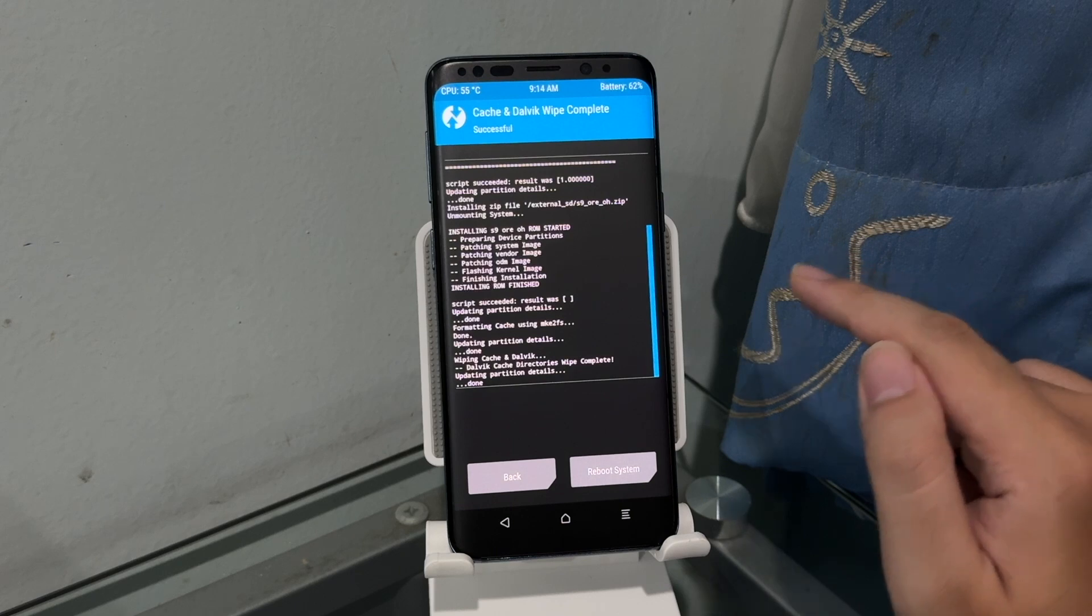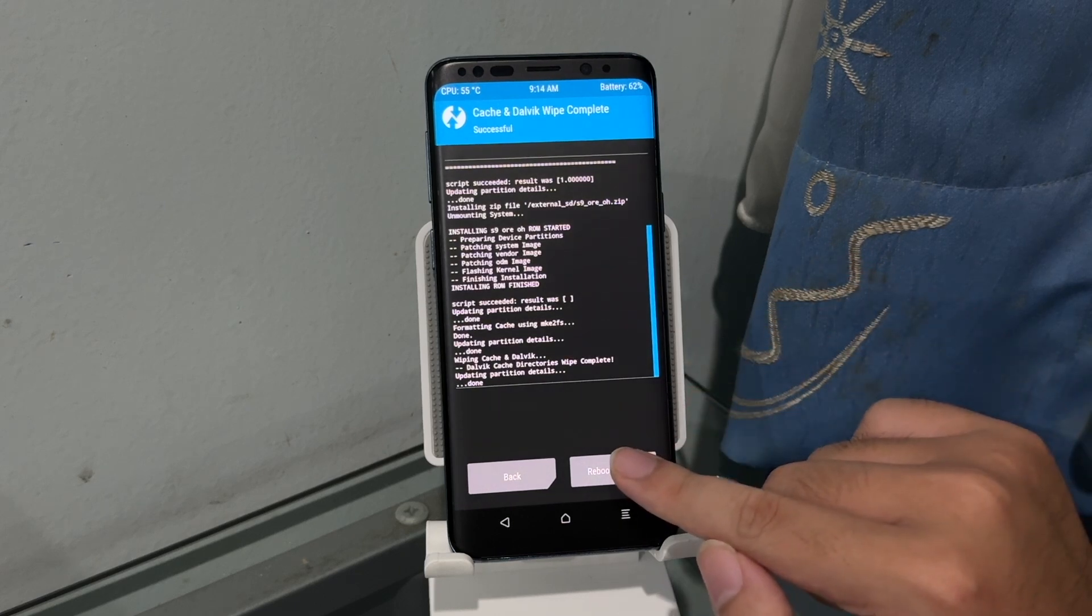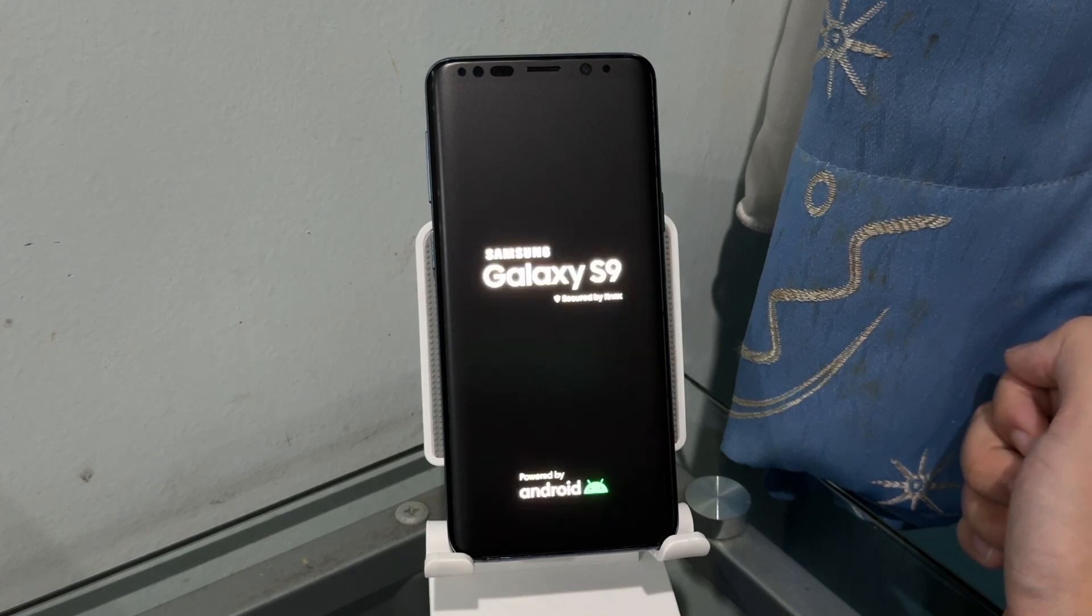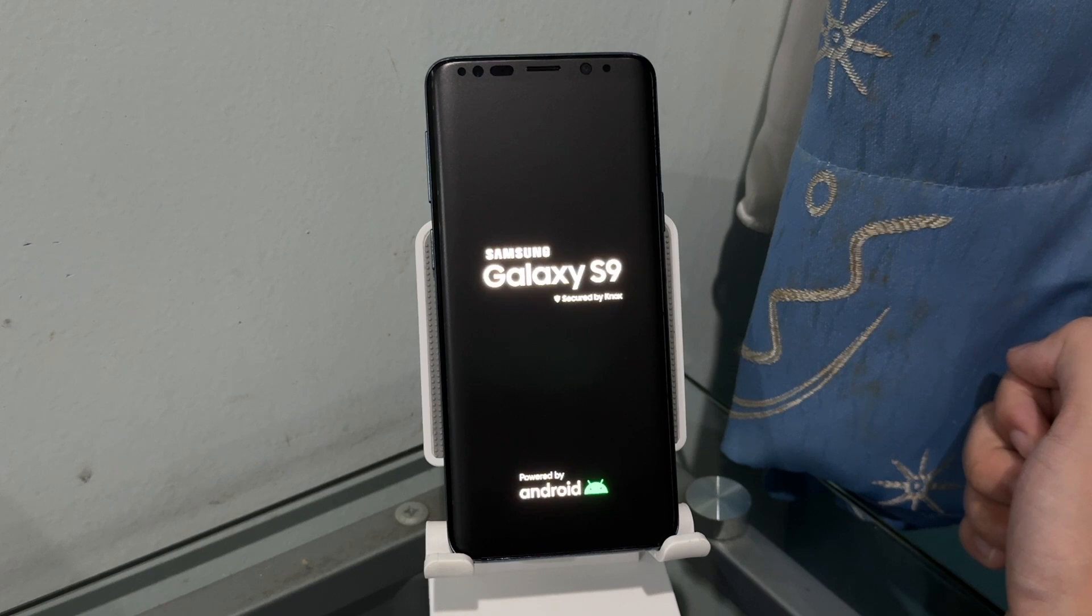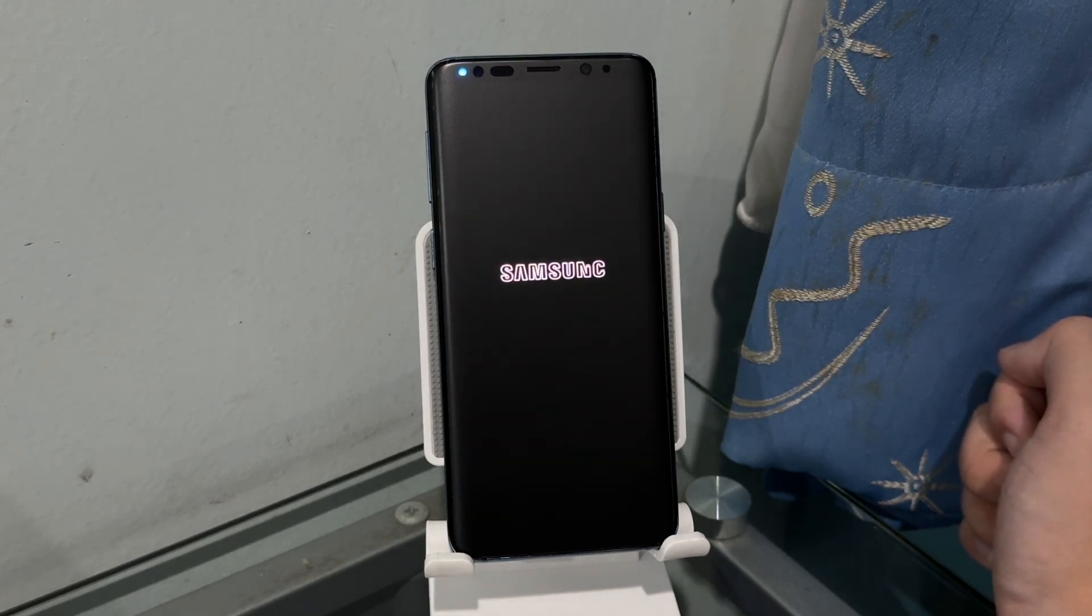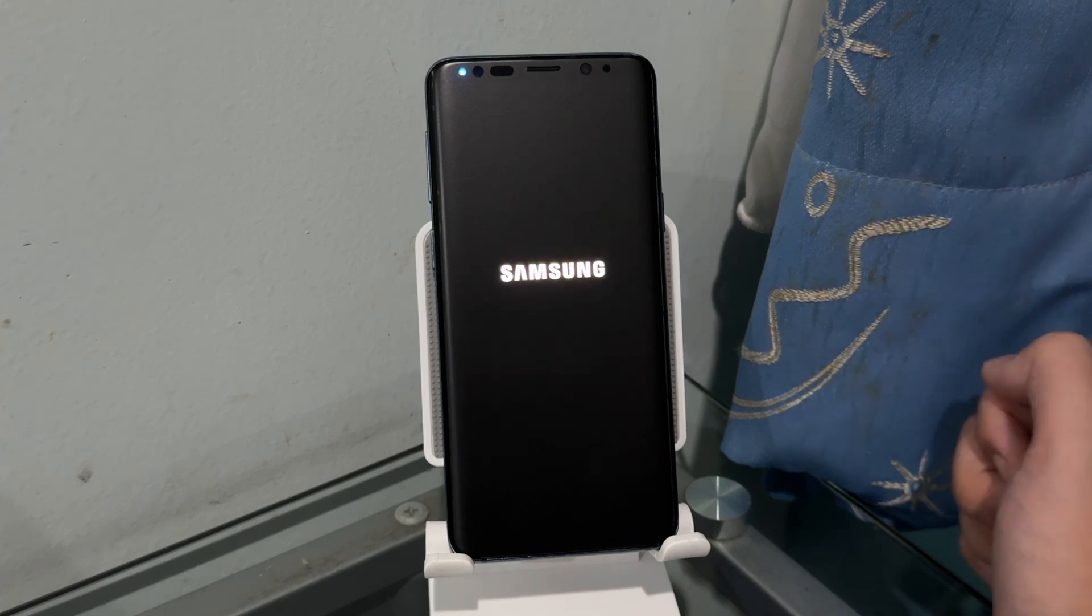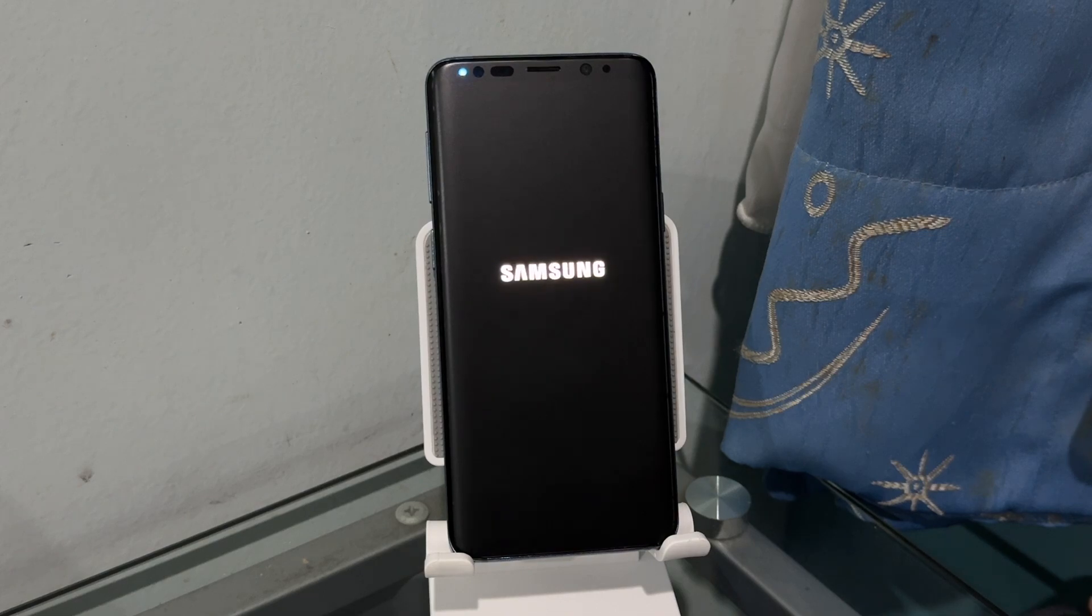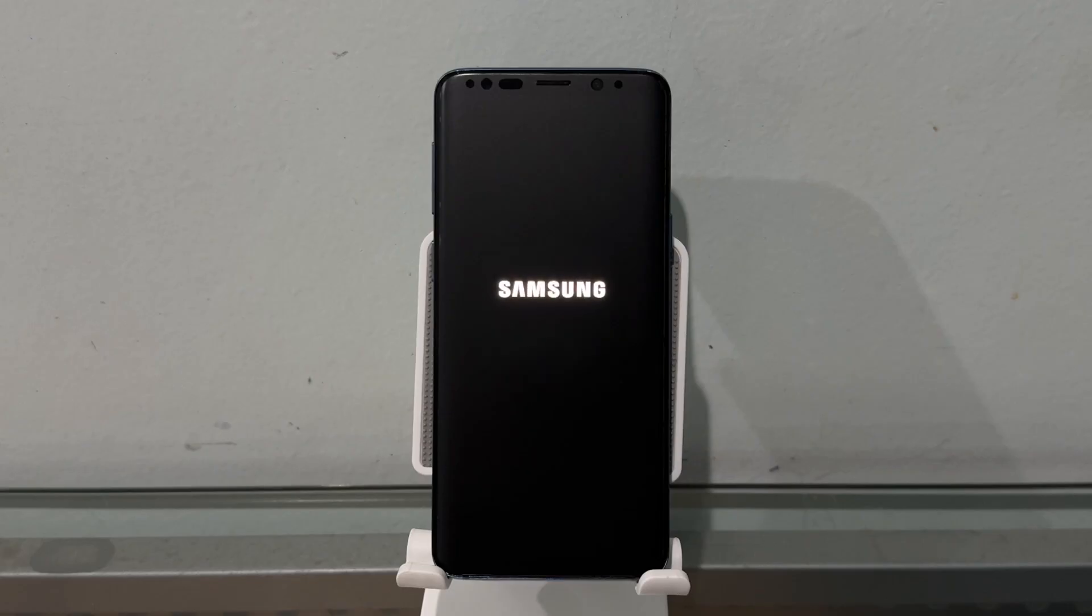Let's see here, will our phone boot in three, two, one. We got the S9 logo here. Oh, we need boots to Android.